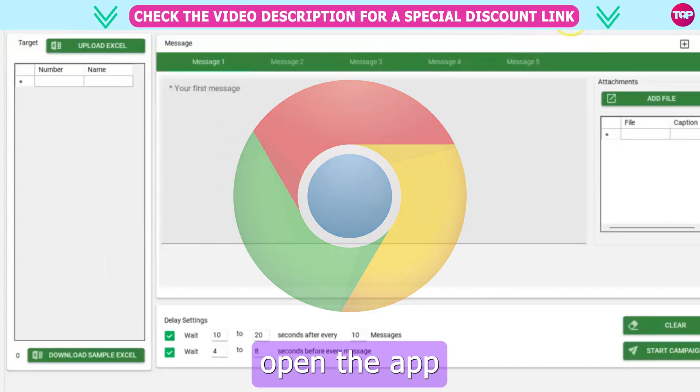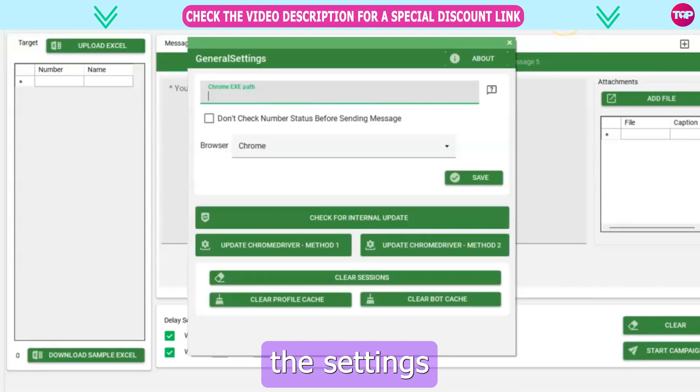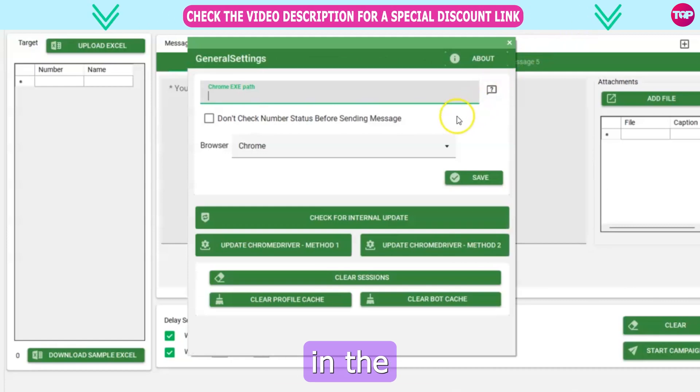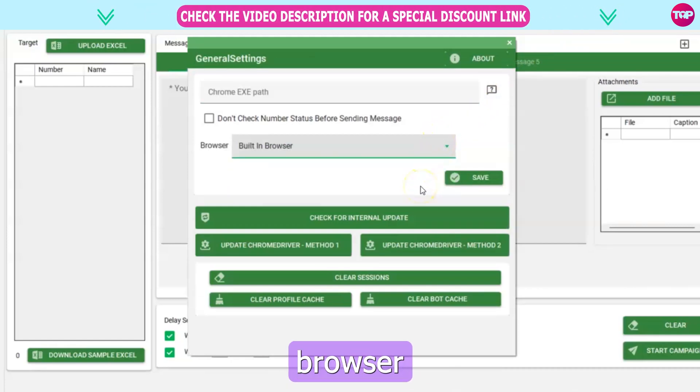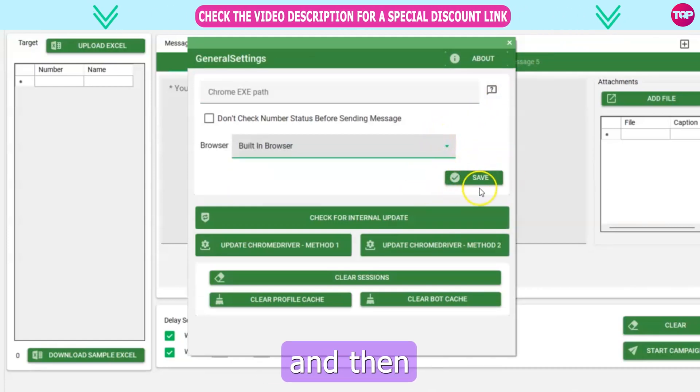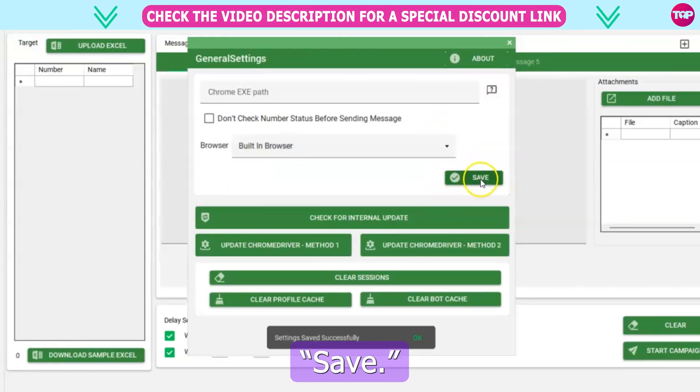To begin, open the app and click on the settings icon located in the top right corner. Select your preferred browser from the list, and then click Save.